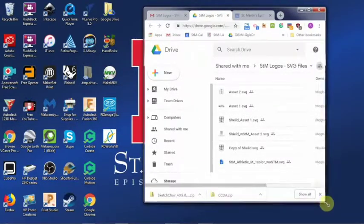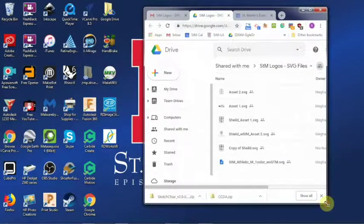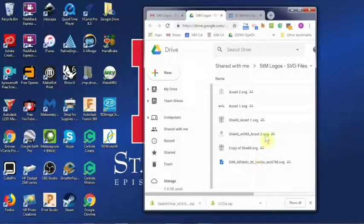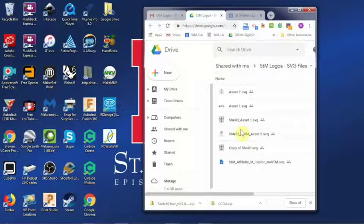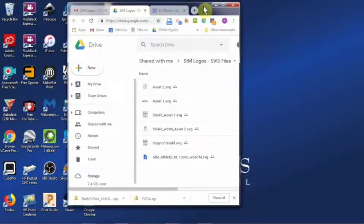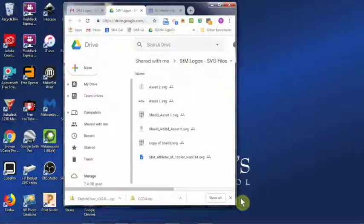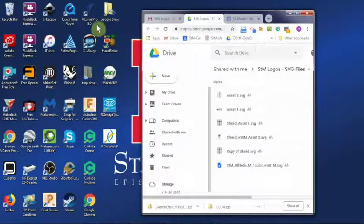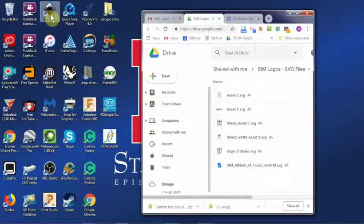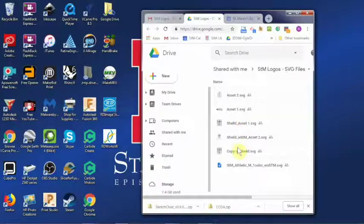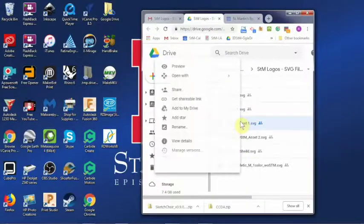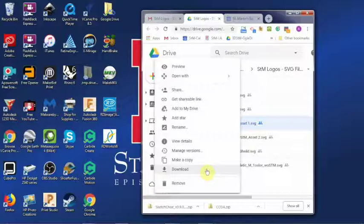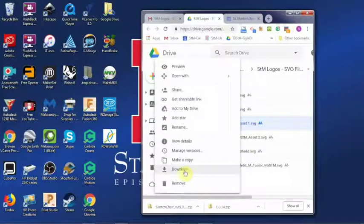First, go ahead and have your window open where your files are. These are our image files that we're going to use. I like to use Chrome and I take the window and shrink it down to where I could see the window and I can see my Inkscape icon. I'm going to pick this one right here. I'm going to right-click on it and download it.